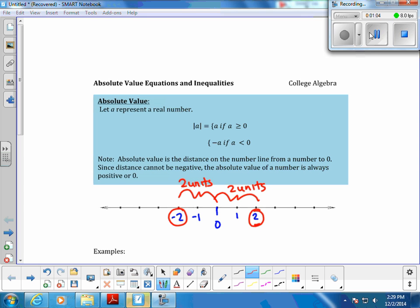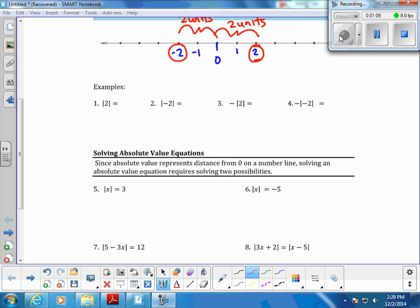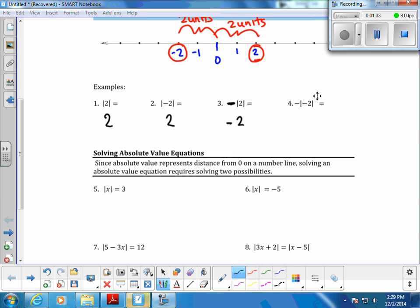Our first set of examples: the absolute value of 2 is positive 2. The absolute value of negative 2 is positive 2, since we're talking about distance. In the next case, the absolute value of 2 is 2, but the negative out front is just carried down, so the answer is negative 2. Likewise, the absolute value of negative 2 is positive 2, but the negative floating out front gets carried down — make sure you understand the distinction between each of those.